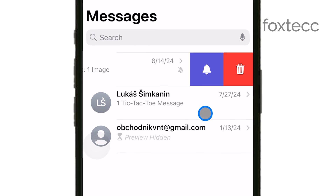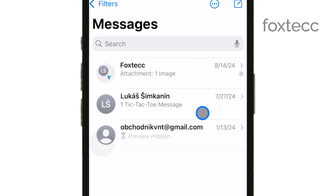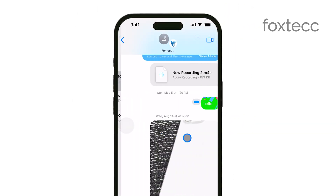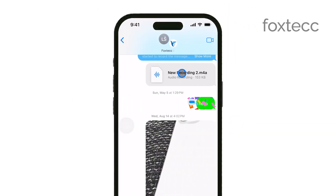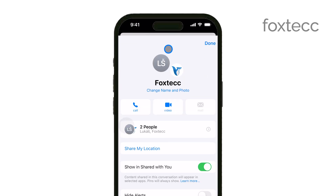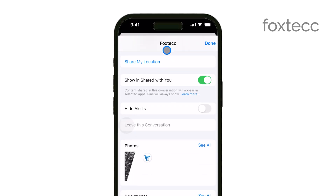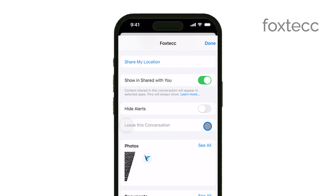Alternatively, if you're already inside the conversation, you can tap on the contact's name or the group name at the top of the screen. This will bring up a menu with more options. Look for Hide Alerts, and make sure it's toggled off. When Hide Alerts is off, you'll resume getting notifications for that specific conversation.